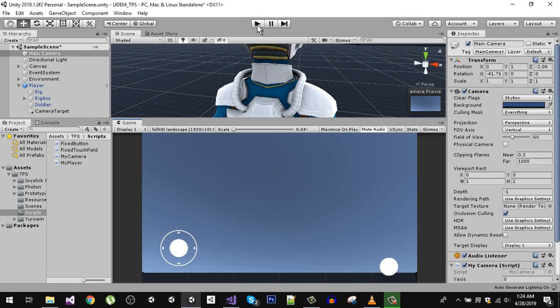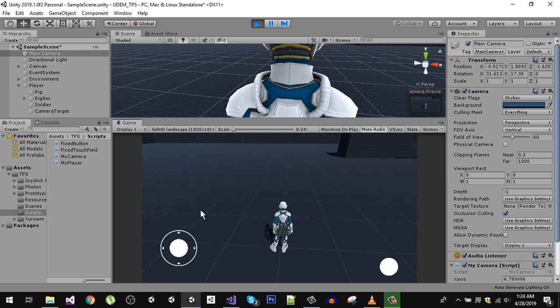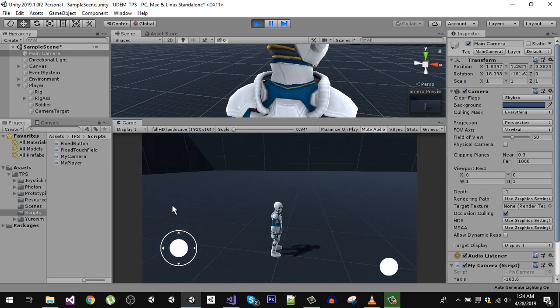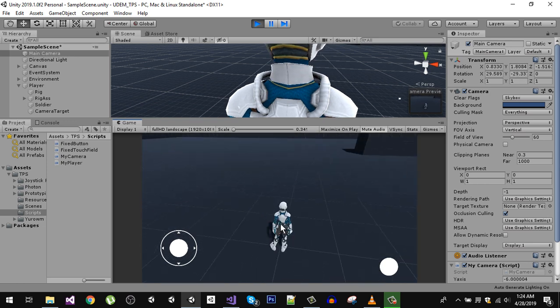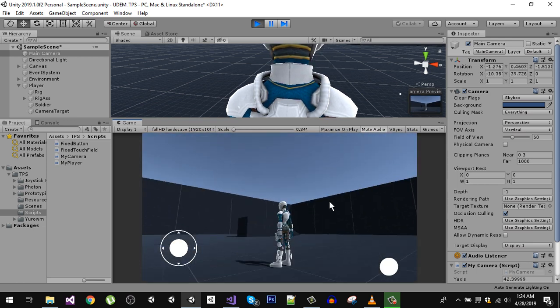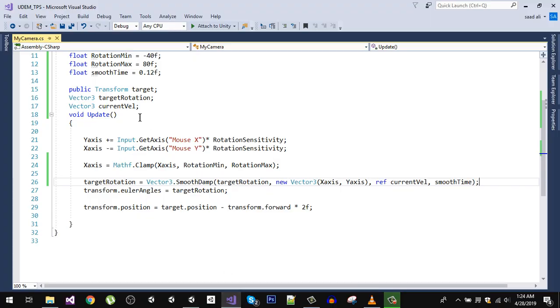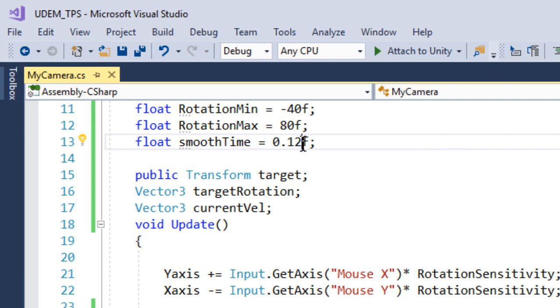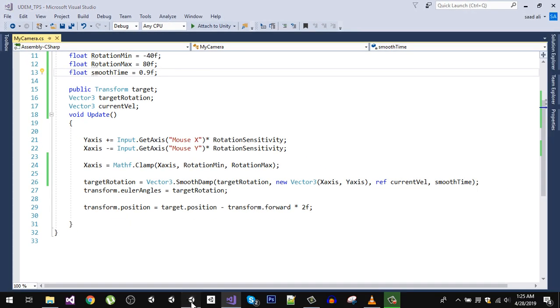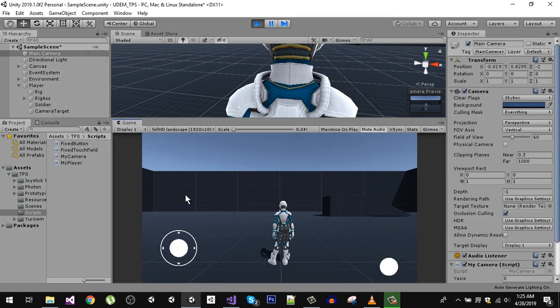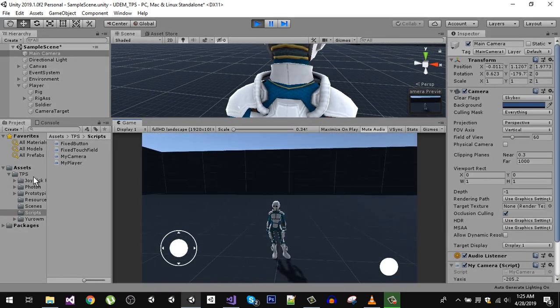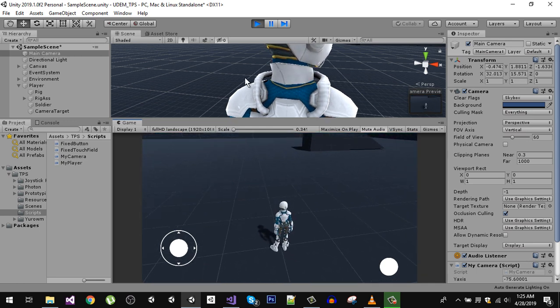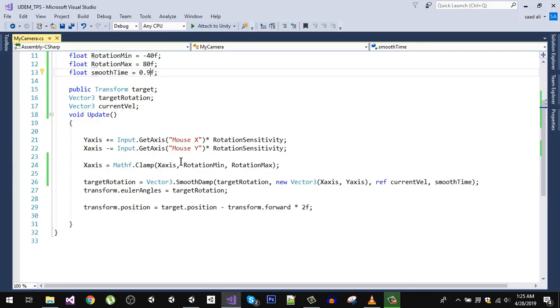So now you can see the camera is much more smoother. You can change the value of smoothing, so if you make it public and if I let's say make it 0.9, you can see it's more smoother. So let's go back and change back to 1.2.